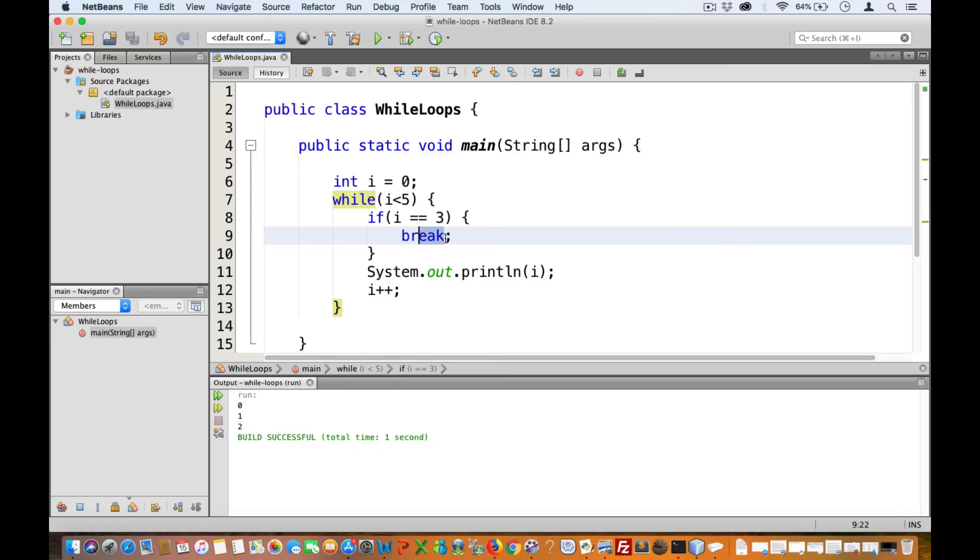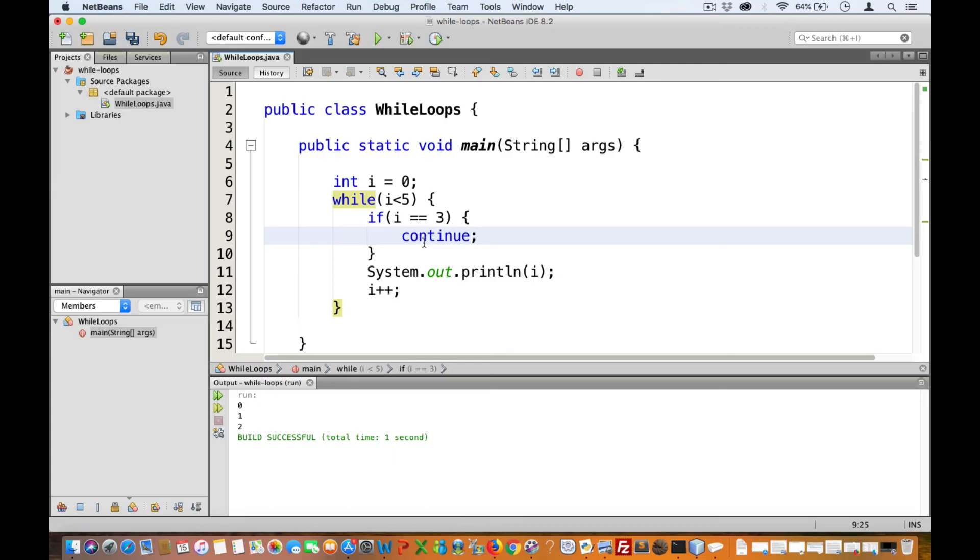So let's change this to continue. So in this case, once i becomes equal to three, it will execute the continue statement and go back up the loop instead of executing the remaining statements.